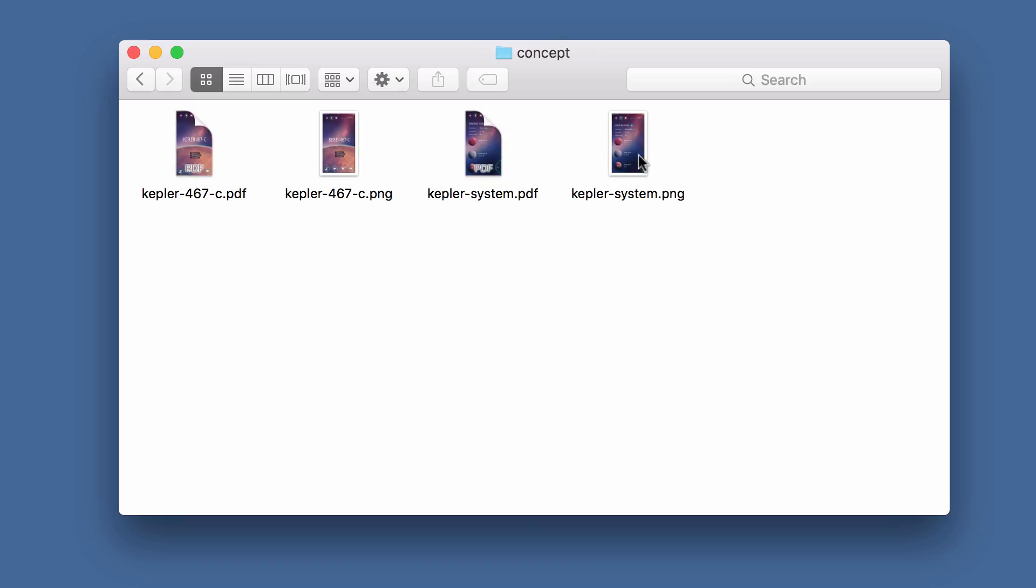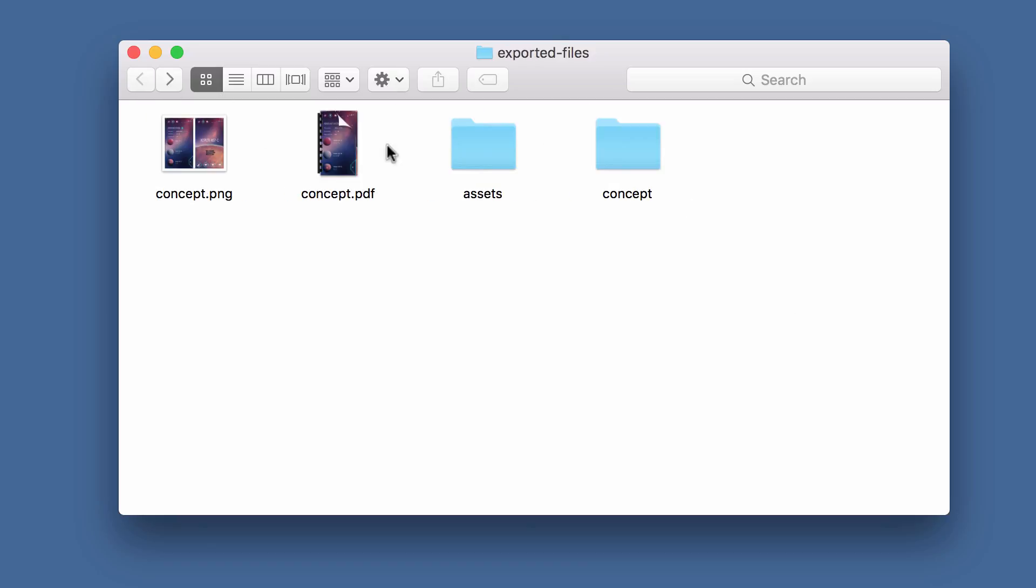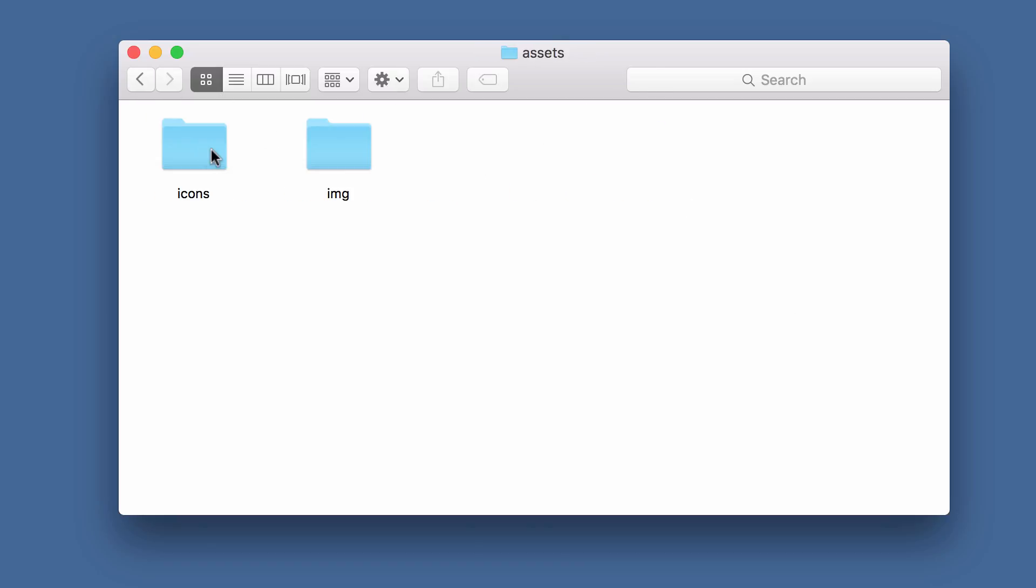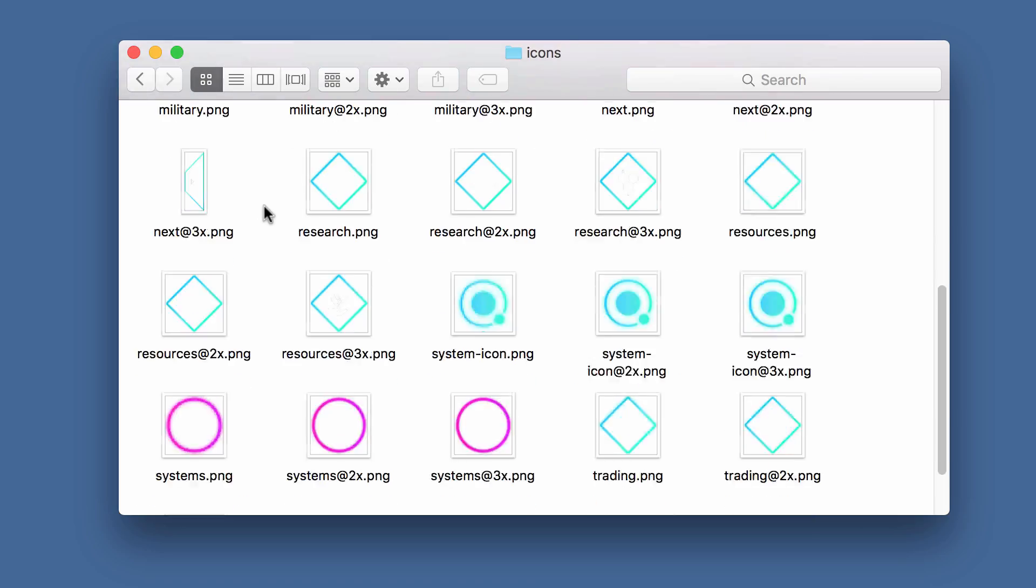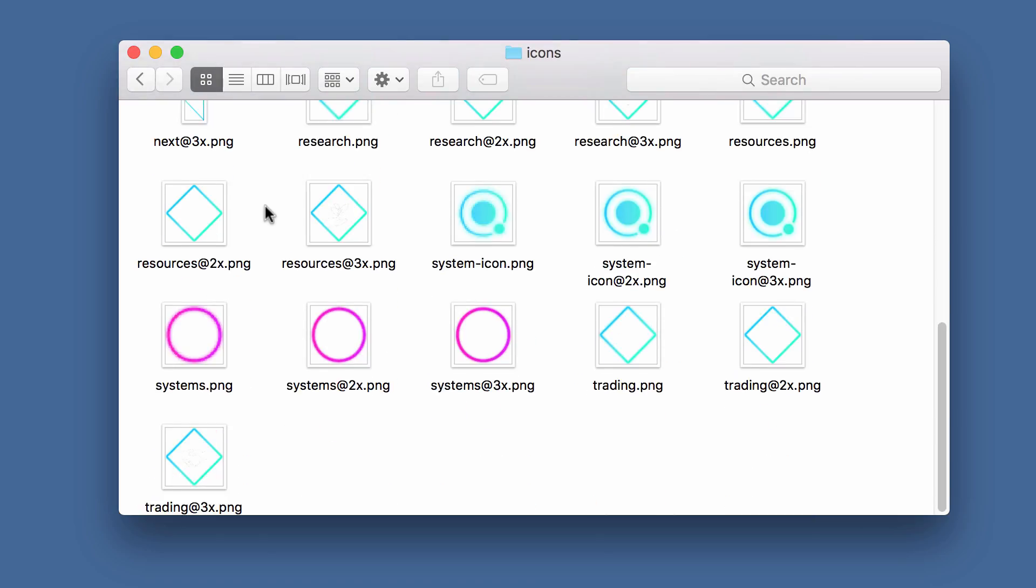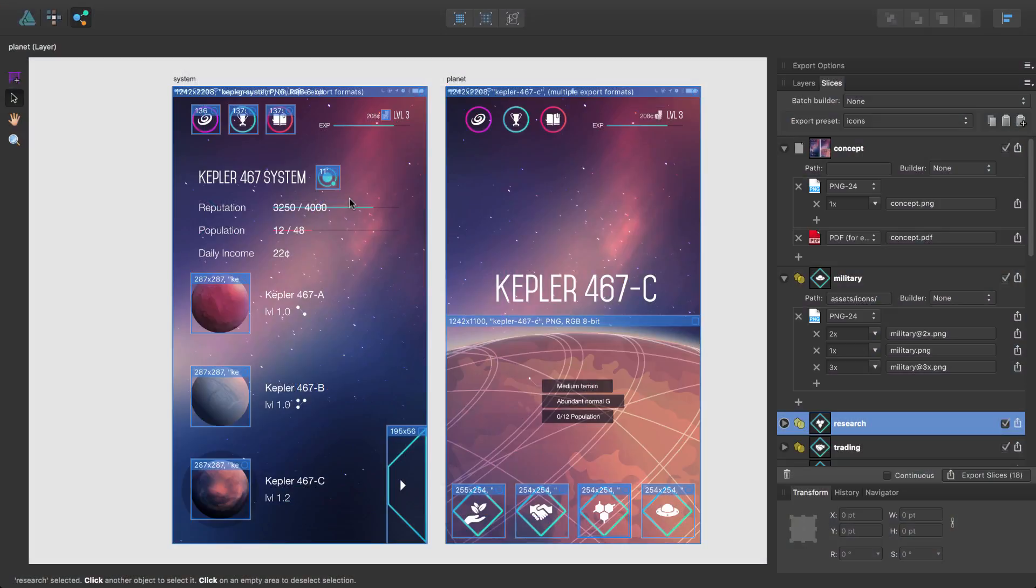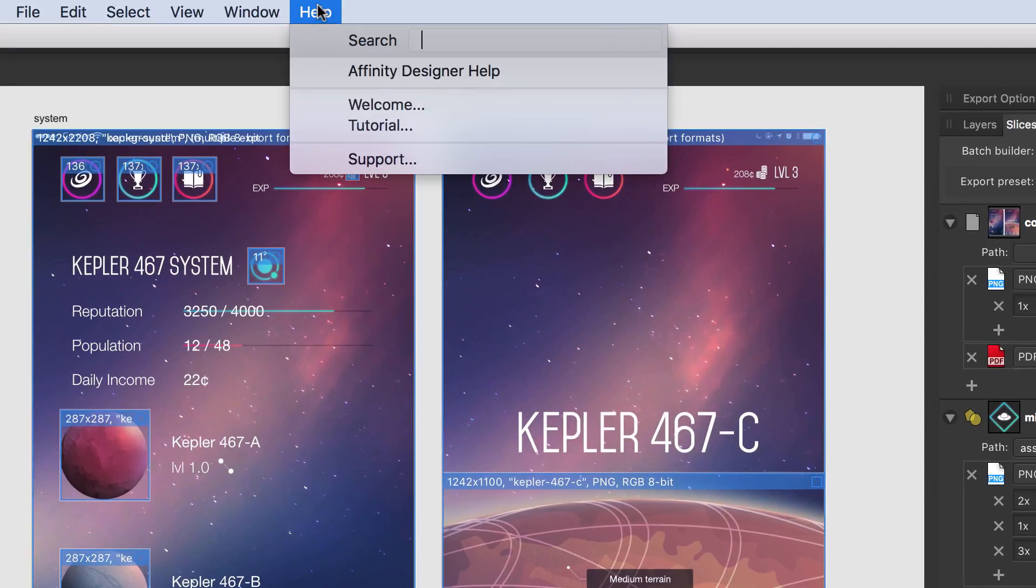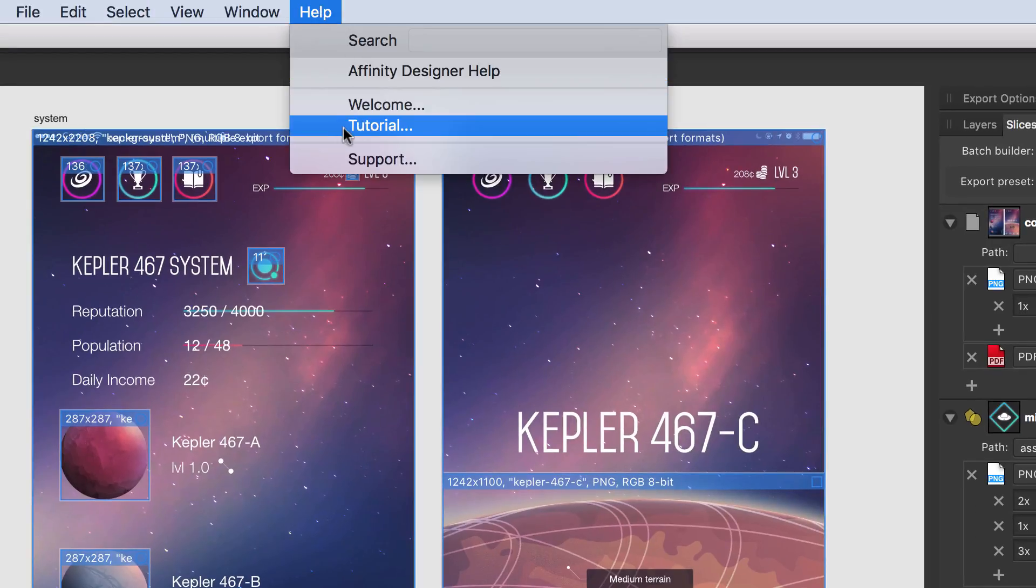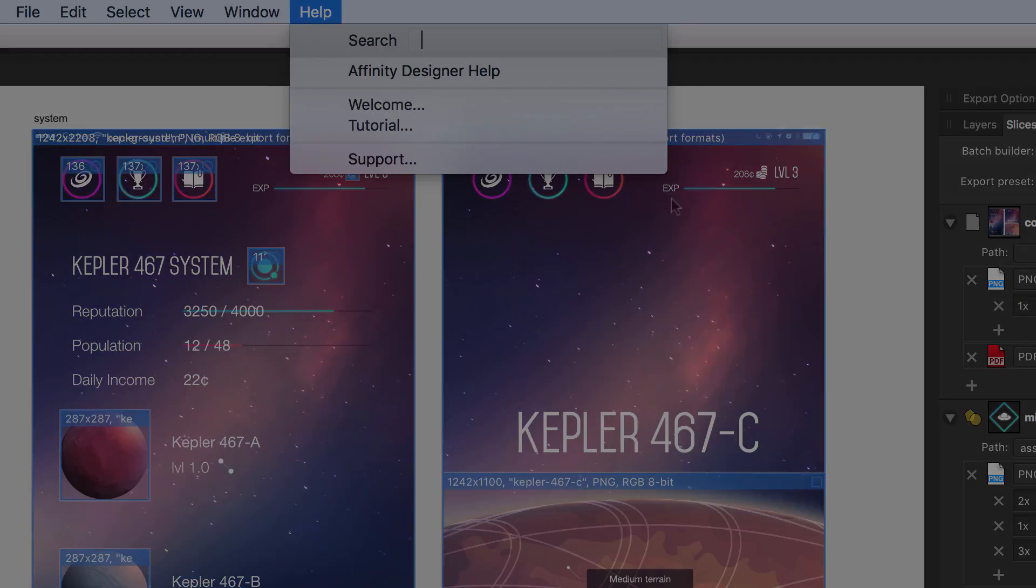Some have been placed in subfolders, due to the path I defined for my slices in an earlier video. To find out about this and other export options, please see our comprehensive help system and other video tutorials, all available from the Help menu. Thanks for watching.